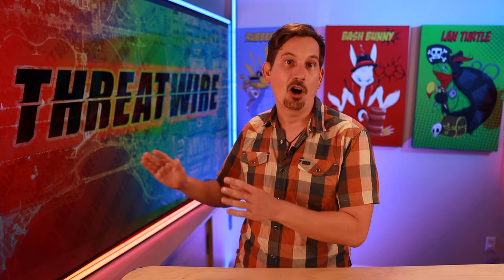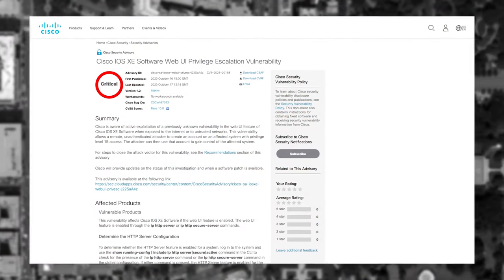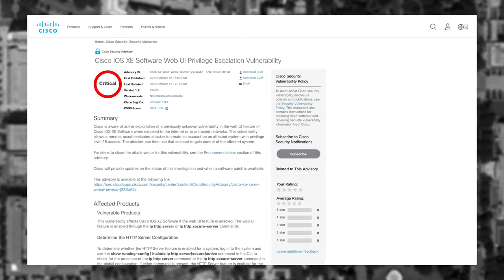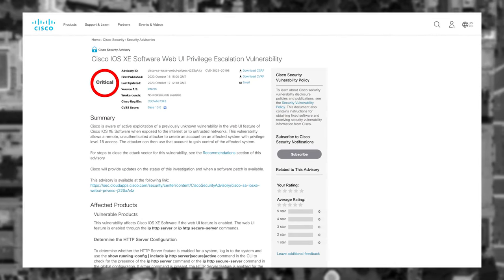We do exactly the same thing on the Wi-Fi Pineapple. Cisco has released a simple technique that network admins can use to determine if their IOS XE devices have been exploited. It's basically a line of curl that helps you identify new user accounts.